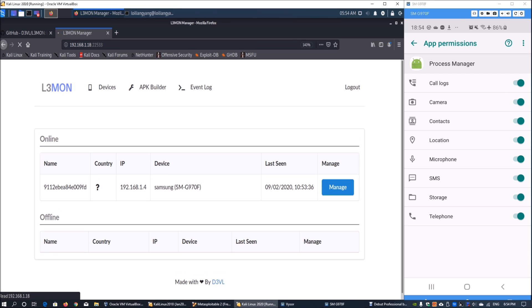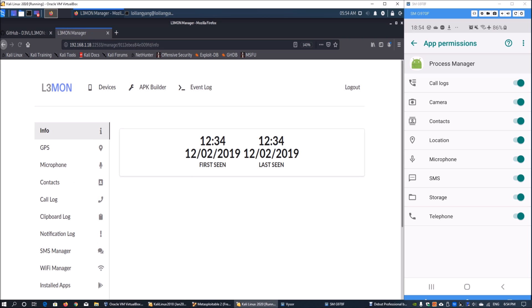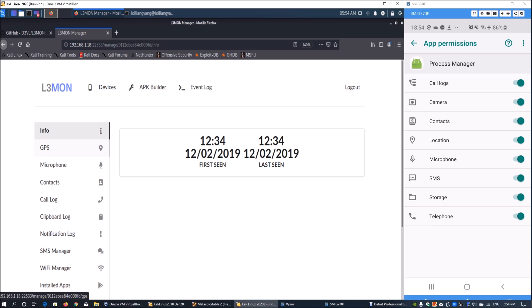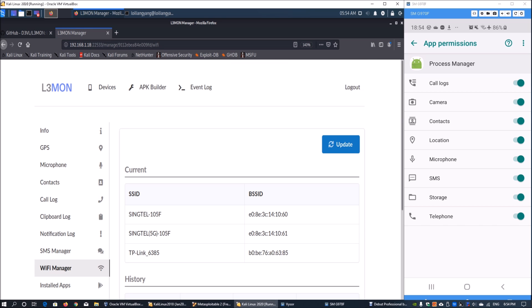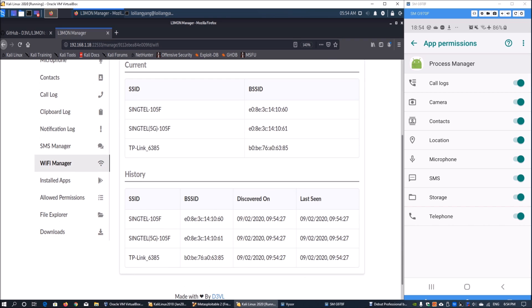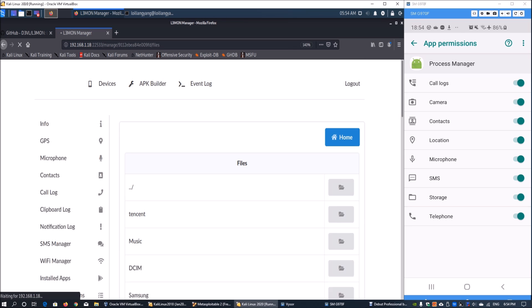Going back into Kali Linux we can click under devices. In devices we can see what device is being managed and we can click manage on it. On the left side we can see key information like first seen and last seen. We can click GPS, contacts, call log, clipboard log, notification log, SMS manager. For example, if I click on Wi-Fi manager and click update, we can get more information regarding the Wi-Fi that is connected into the system as well as the current Wi-Fi that is available within the vicinity.